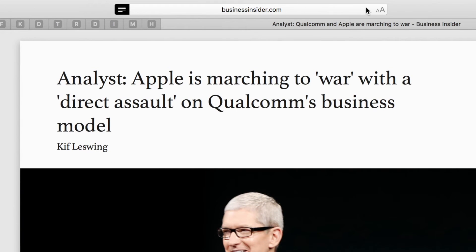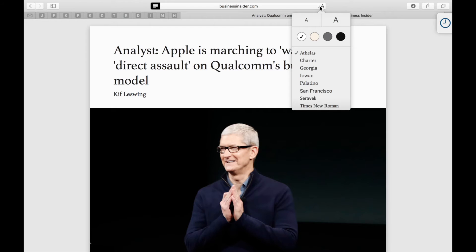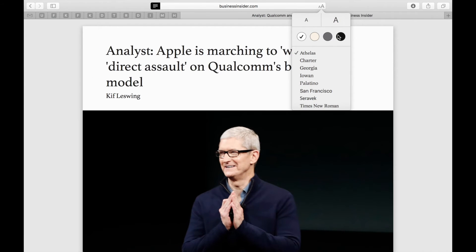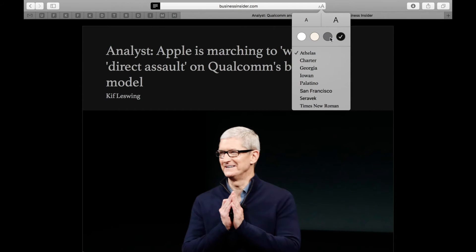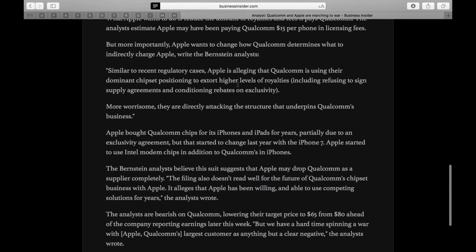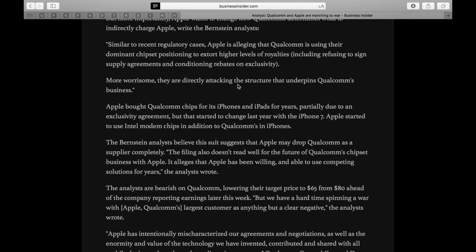Once I click on this, you could customize it to your liking by clicking on the Reader appearance options. You can change the font size — make it bigger or smaller — and here's where the magic happens. To enable dark mode, just click on the black, or the gray, whichever suits you best, and you can see that most of the page has been transformed into essentially a dark mode on Safari.